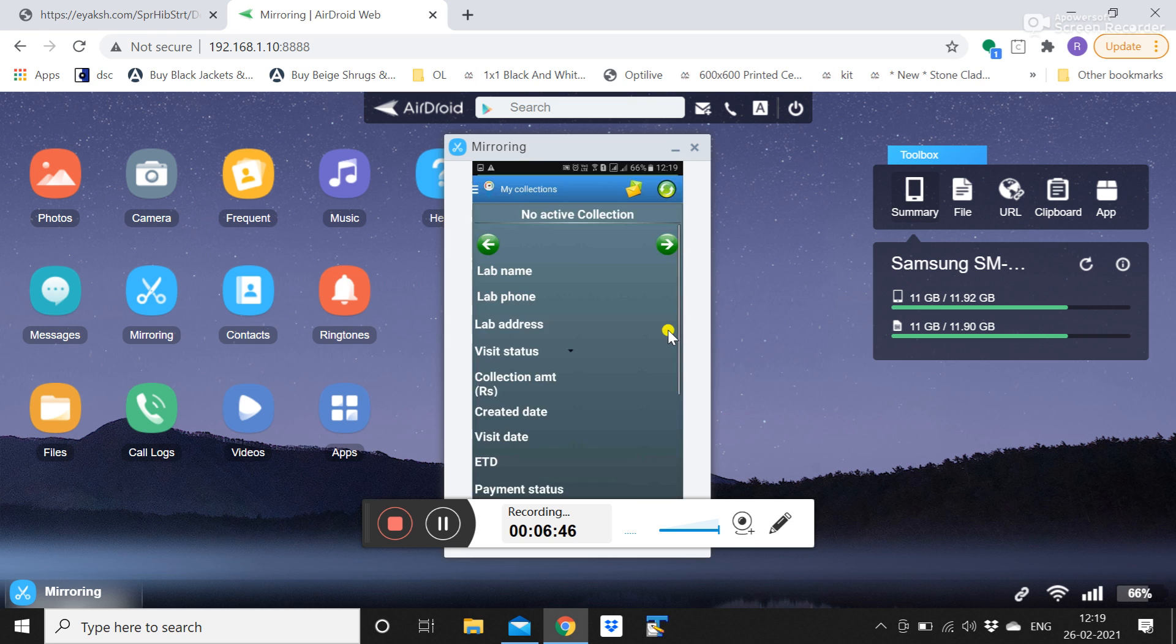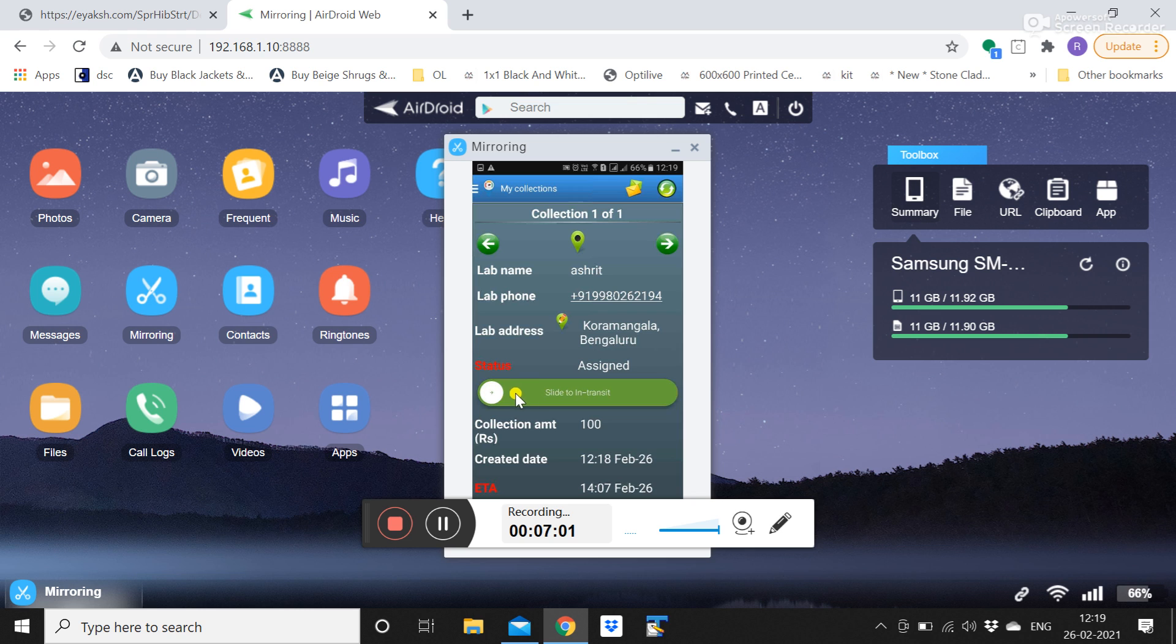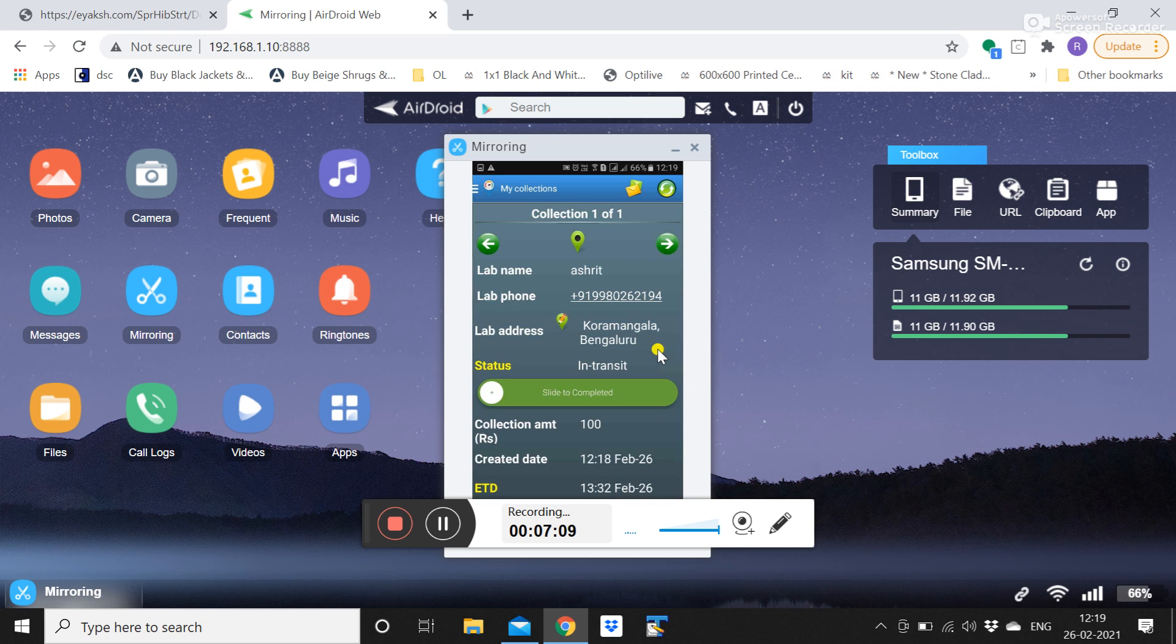After that he has to change. Once he starts moving from the diagnostic to the customer location or from the last customer location to the next customer location, he has to slide to in transit, that is he is moving towards the customer location. So this OK message has to come and he has to click on close. That's it.